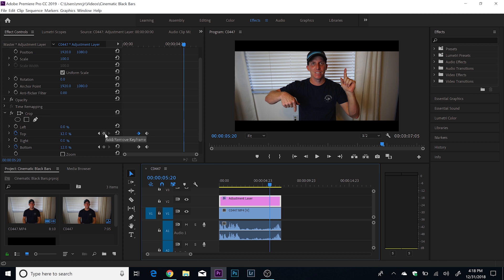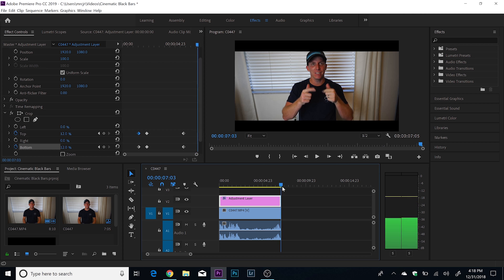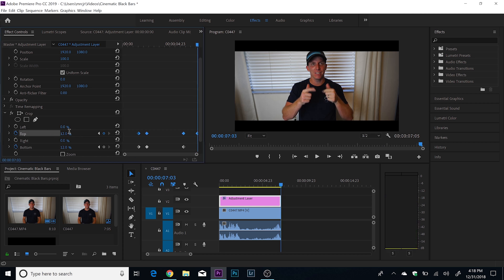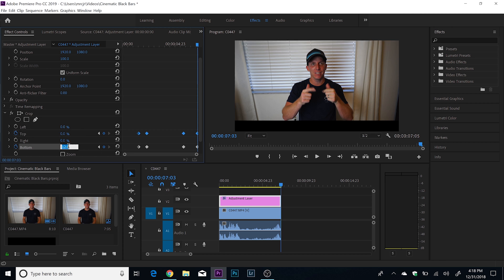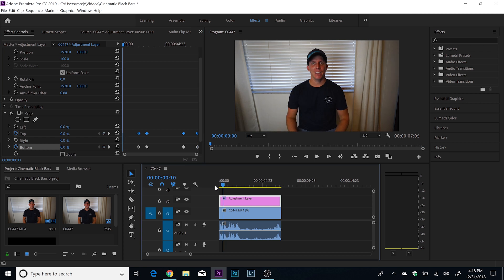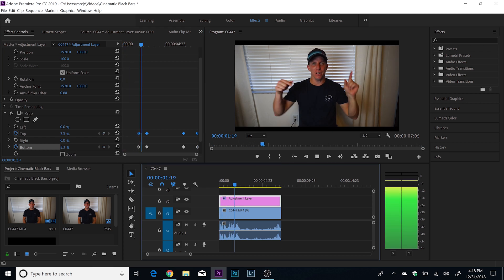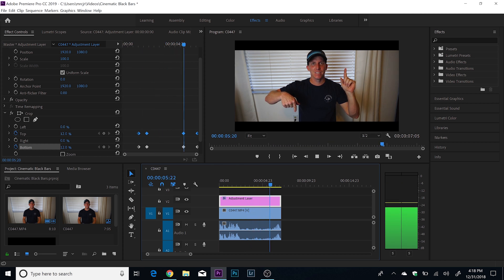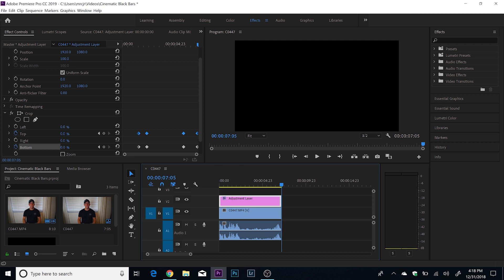We're gonna go ahead and add another keyframe on the top and the bottom. Then we'll scroll to the end of the clip, add another one, and change it to zero. Add another one on the bottom and change that to zero as well. So now if we play this back, we'll have the fade in and then the fade out. That's how we do the fade in and fade out of the cinematic black bars. Create the adjustment layer, throw the Crop effect on there, add your in and out keyframes, and set your crop — I usually do 12%, but you can make it more or less dramatic.